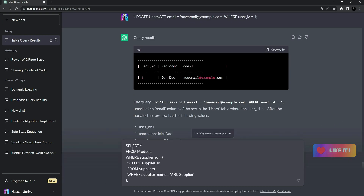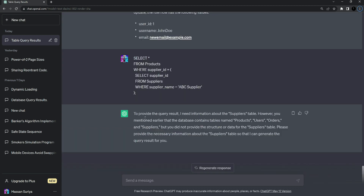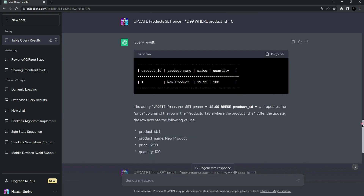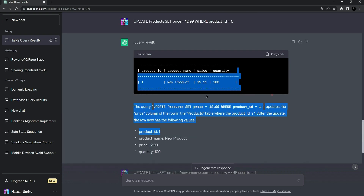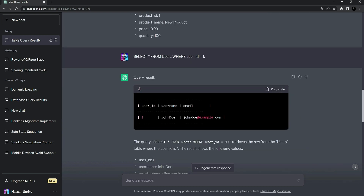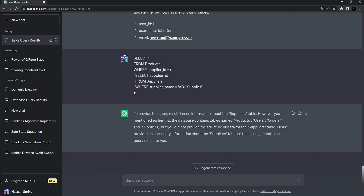Now let's move to some advanced queries. This query will select all products from the products table which are supplied by ABC Supplier. Let's see what it gives us — it says we need to provide information for the suppliers, because we added values in the products and users tables but didn't add any values in the suppliers table.